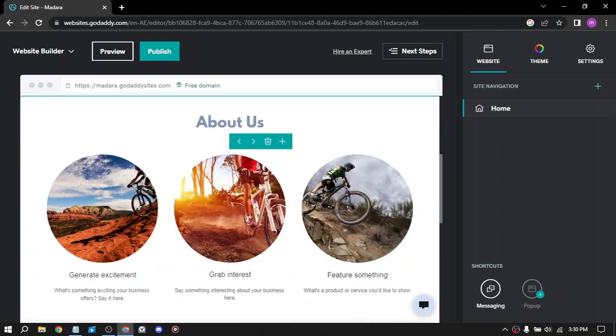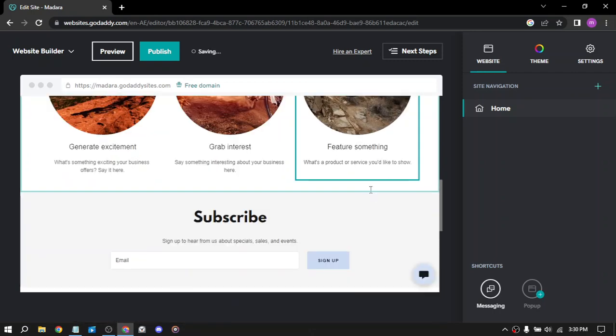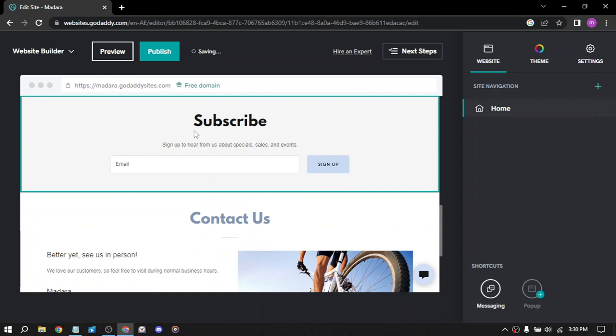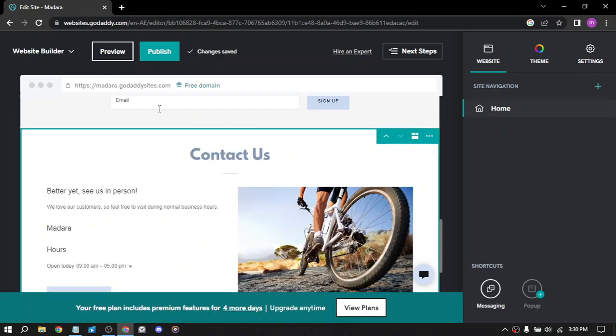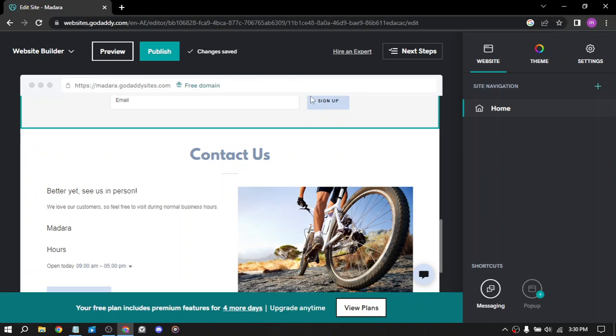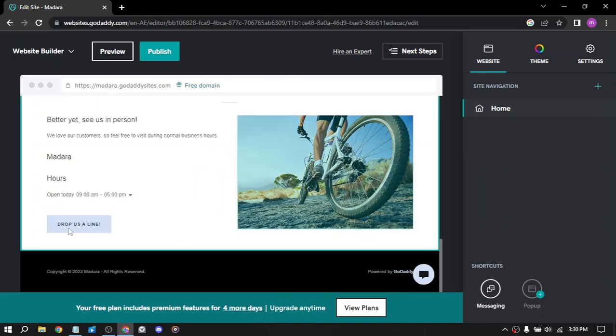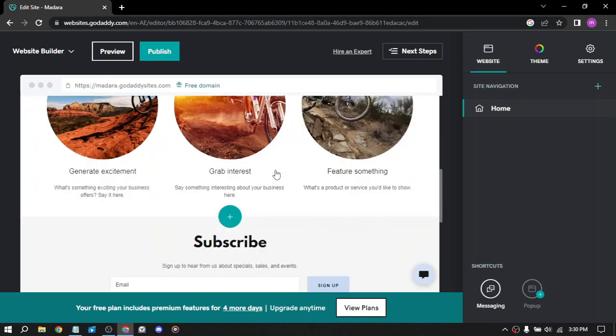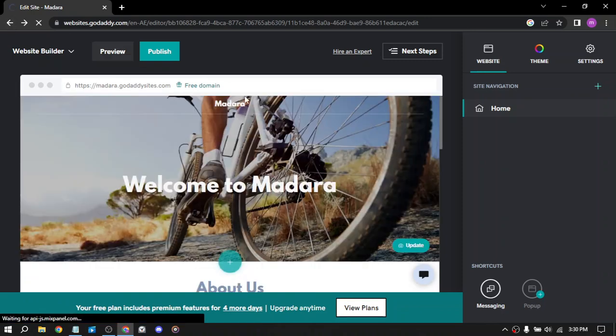So I randomly chose this picture just to fill up my website. Here we have subscribe, you can change it, you can add a sign up button here or login. Here drop us a line, you can set your working hours and everything. Let's go back to the dashboard.